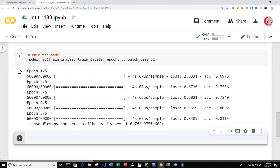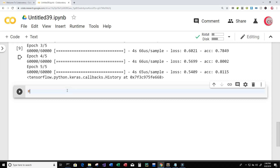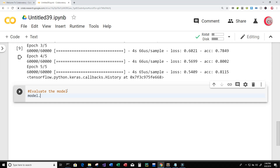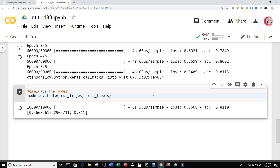Let's create a new cell. In this cell we are going to evaluate the model. So type model.evaluate() and we're going to evaluate it on the test dataset, putting in test_images and test_labels, to see how well our model is at classifying these images. It looks like our model is about 81.1% accurate on the testing dataset.